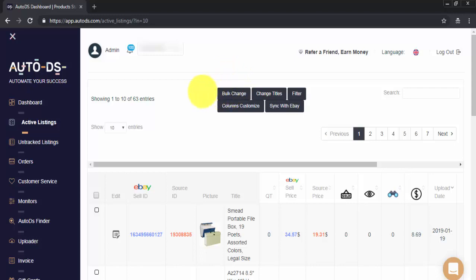Bulk Change is an extremely useful function as it will allow you to change one or more of your items in bulk, saving you a lot of time as you don't need to do each action manually for each item. So, how do we do this?